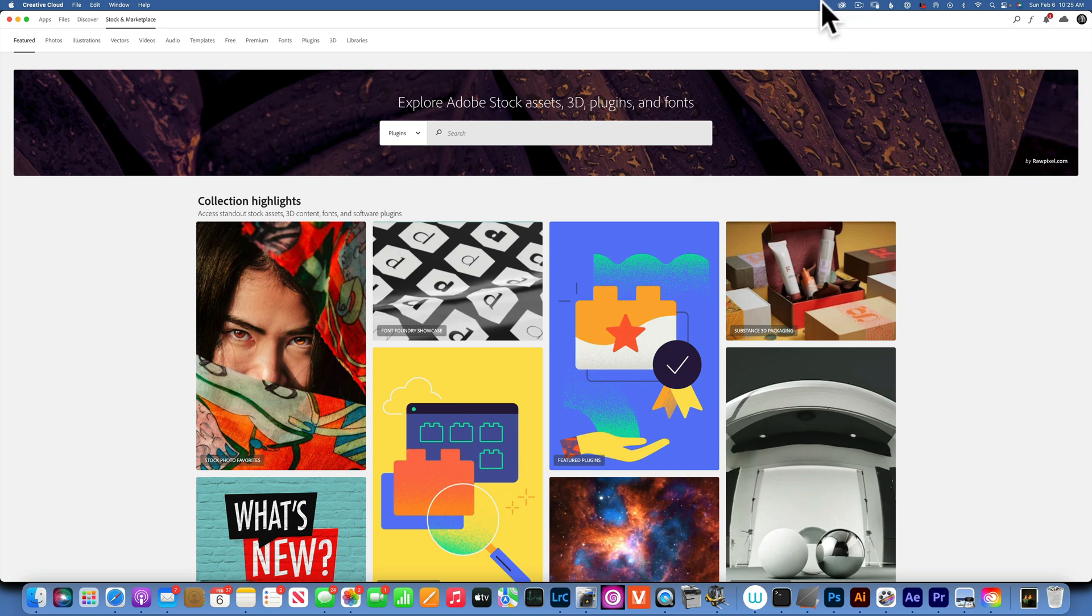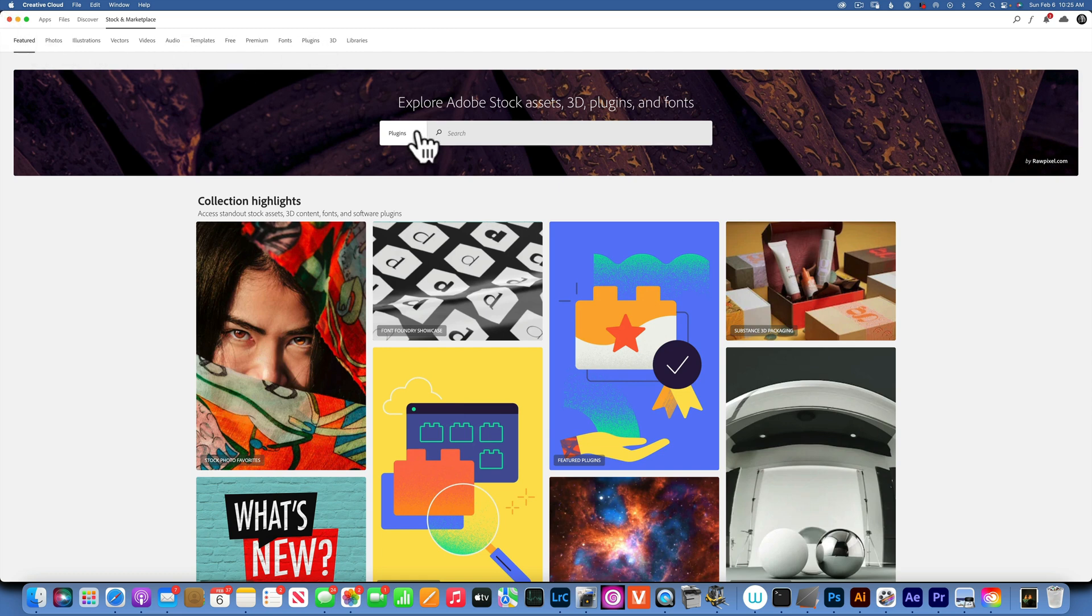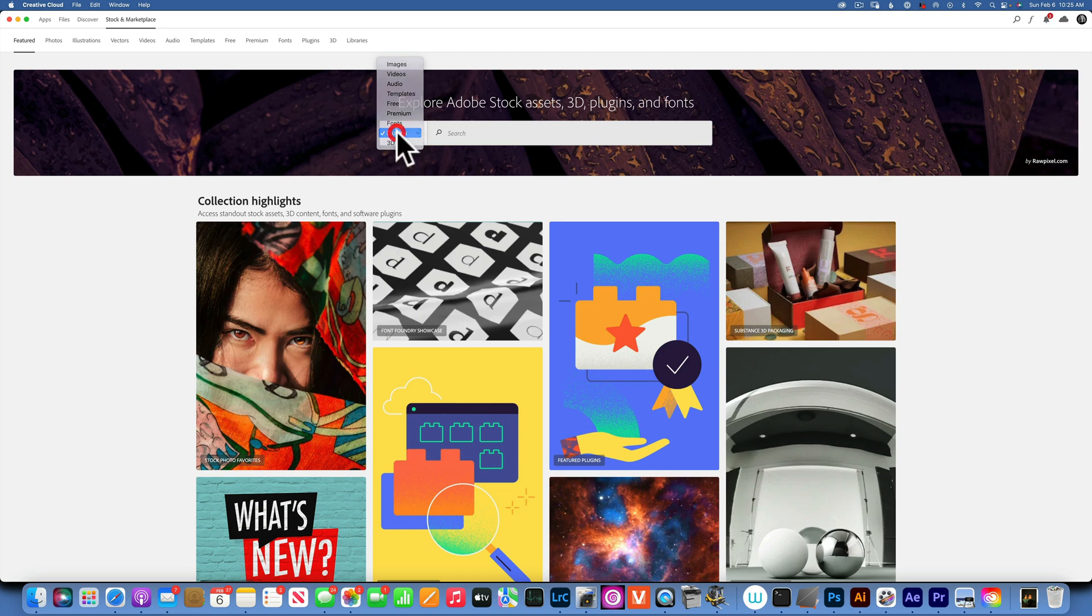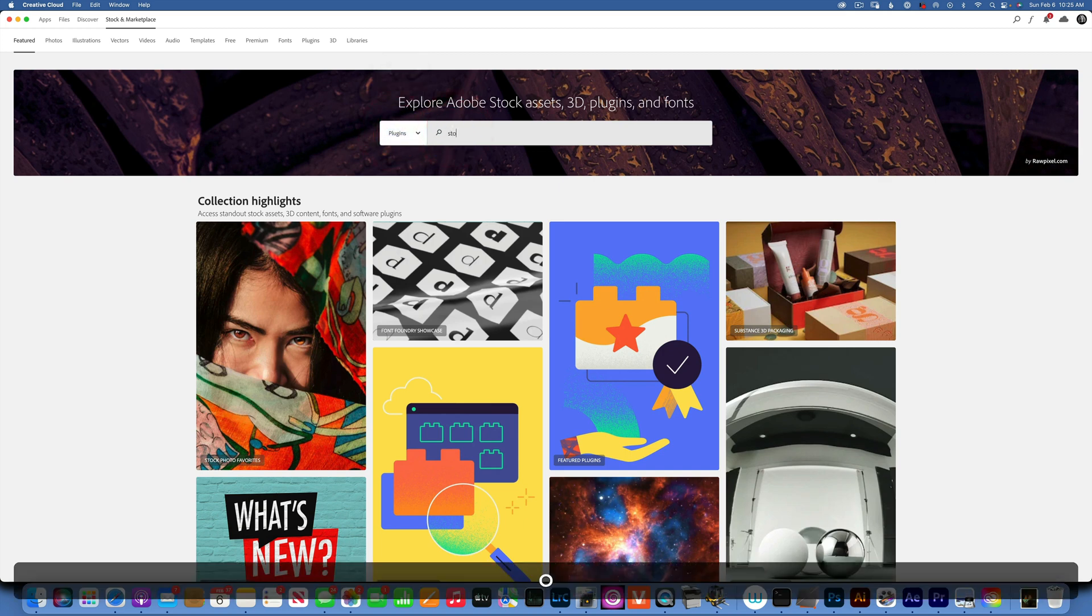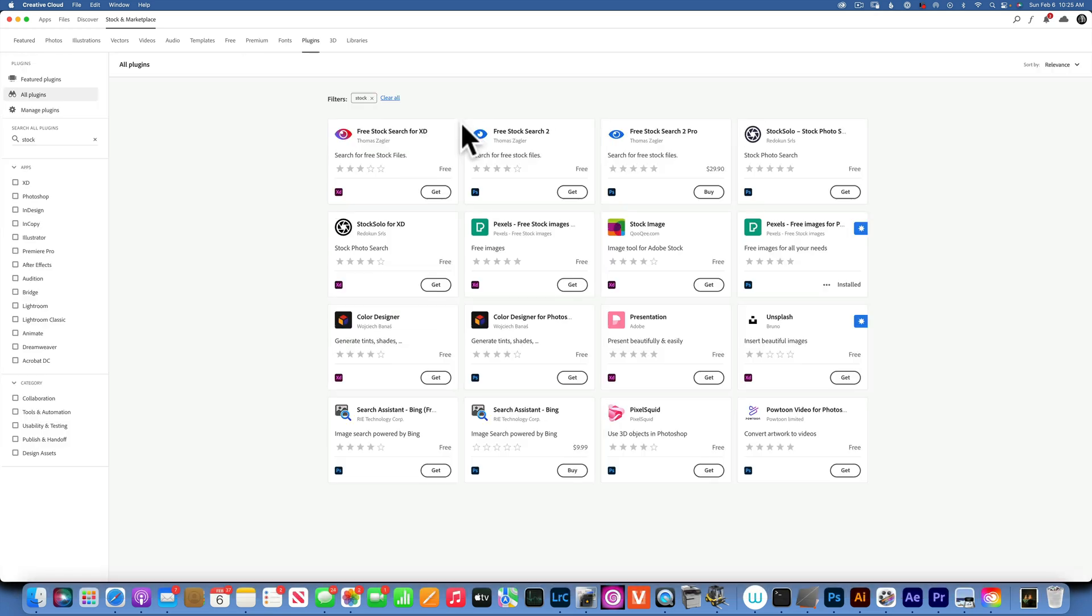The way you unlock this feature, you go to your Creative Cloud over here, open your Creative Cloud, and then you go to plugins. You can either click here or from this drop-down menu choose plugins, and then type in stock.